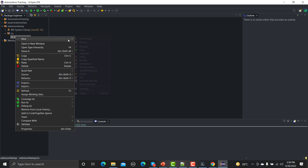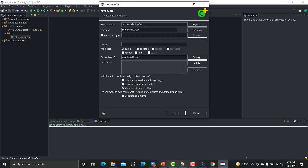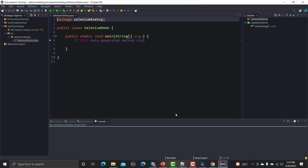The package is created. Under this package we need to create a class — go to New, then Class. However, if I start writing Selenium code here it will not work, because we haven't configured or set up Selenium for this project. So we need to set up Selenium. For that we need to go back to the browser.